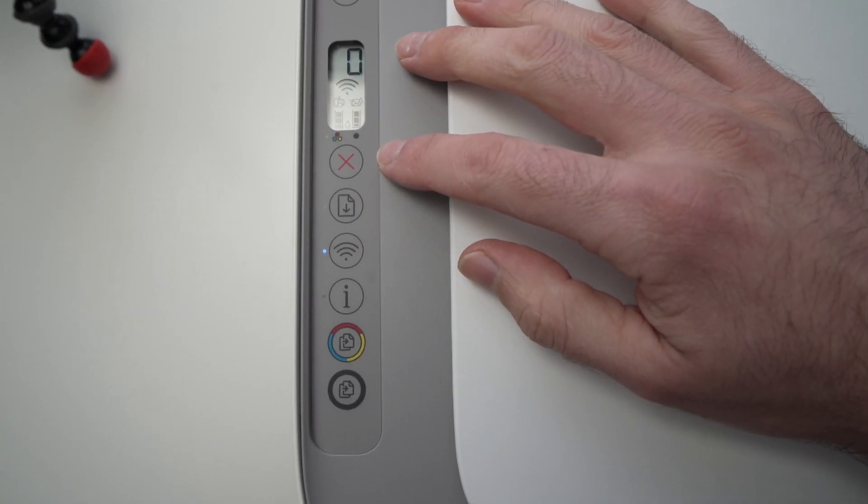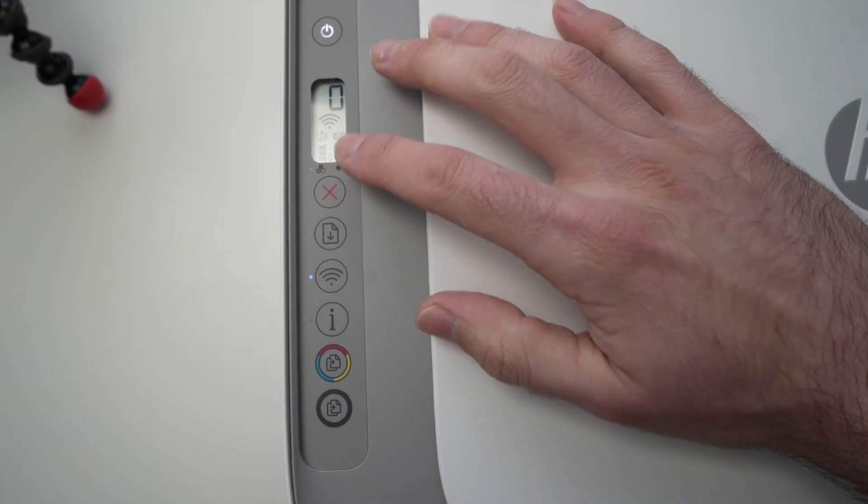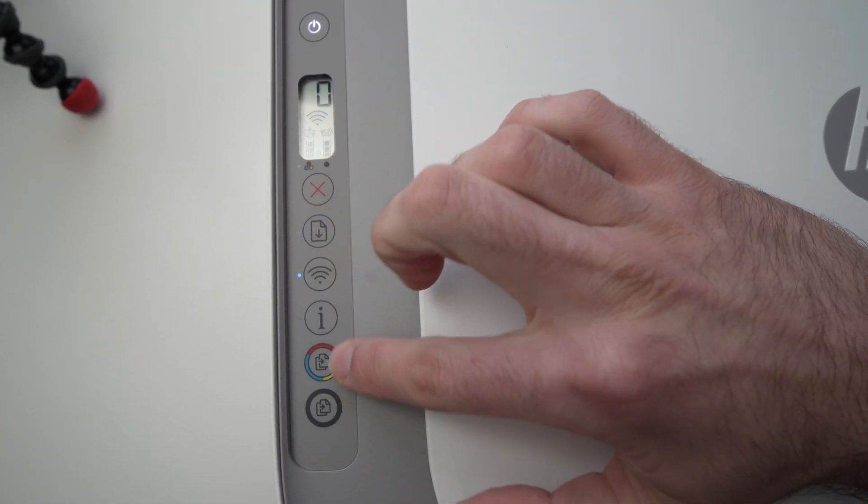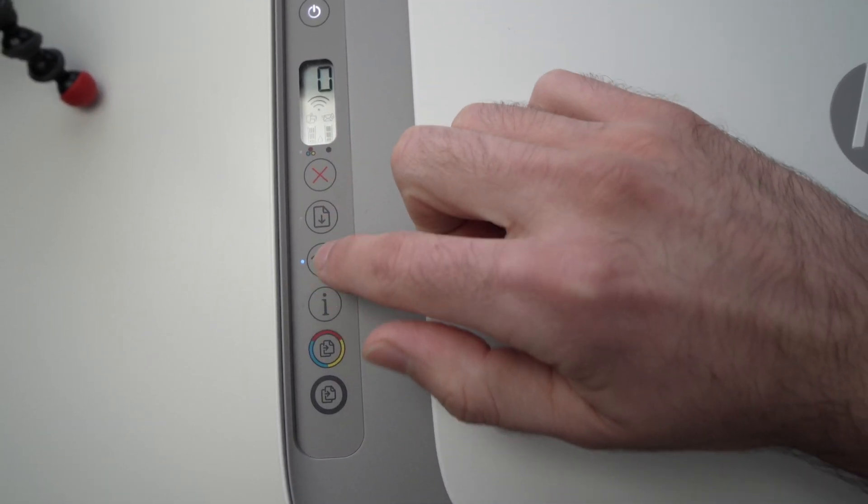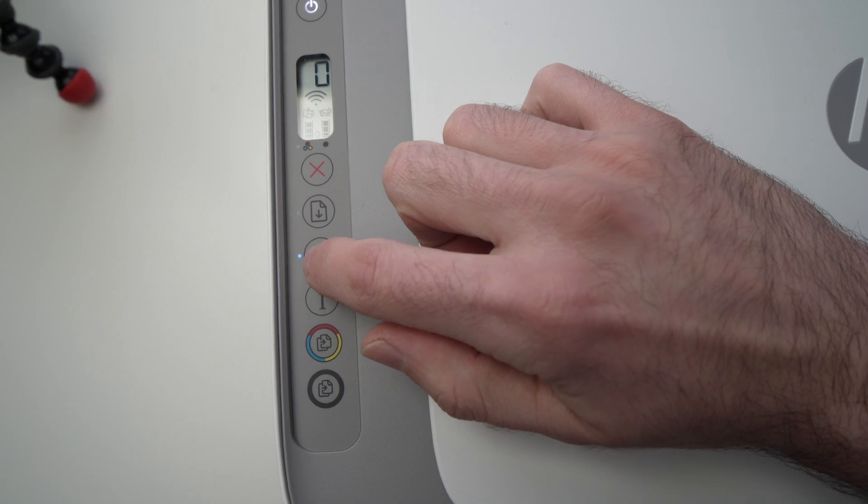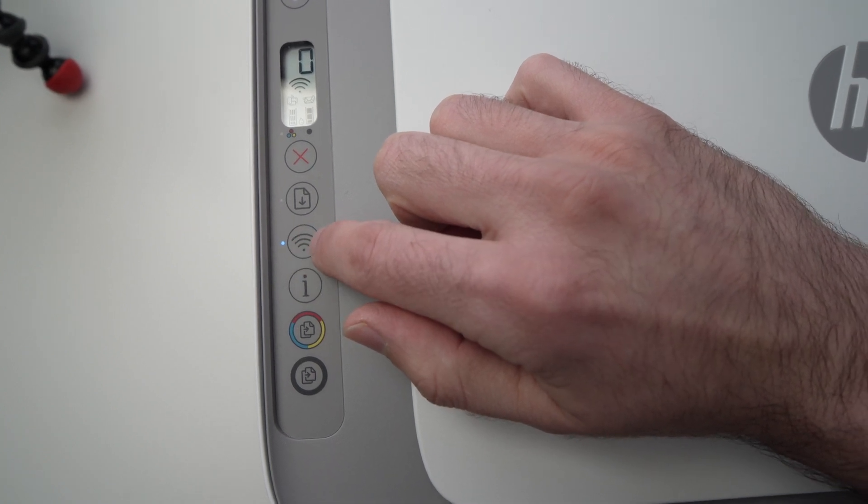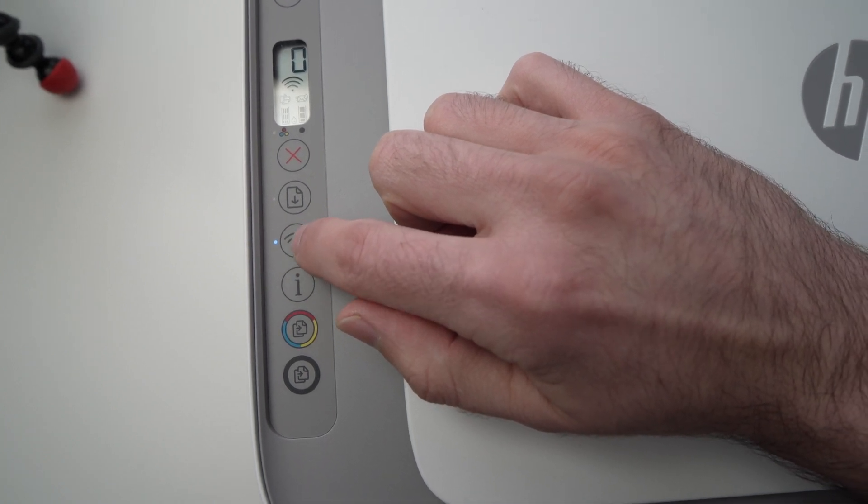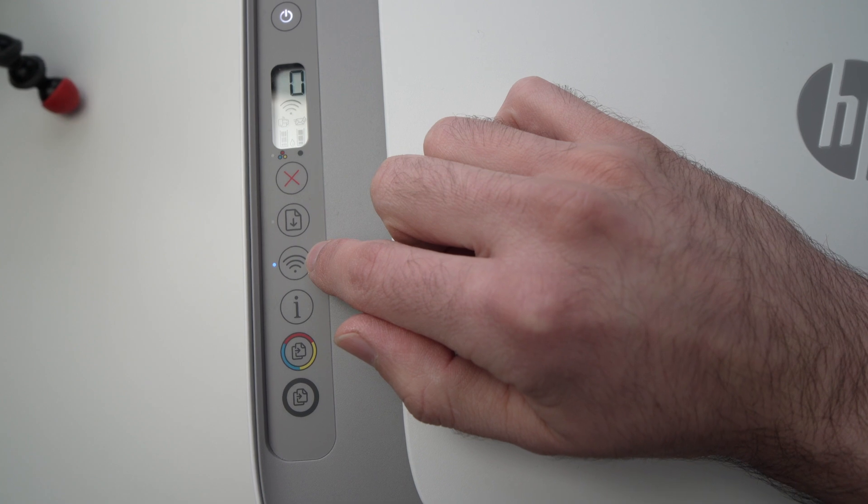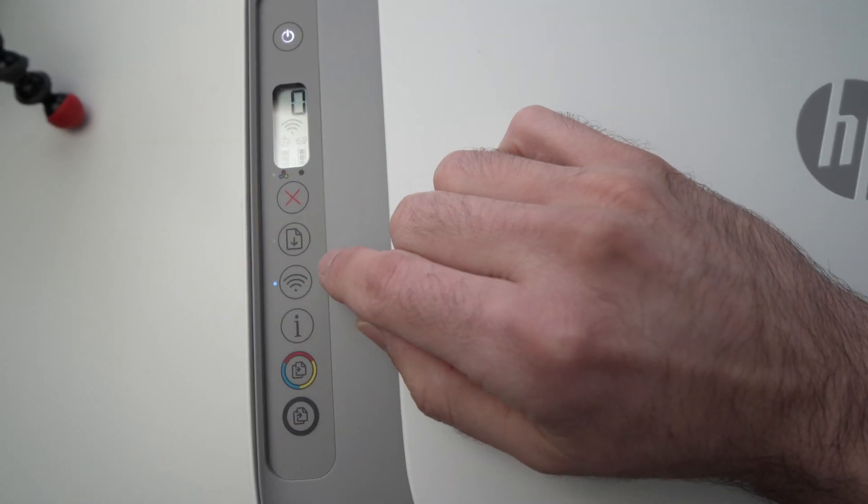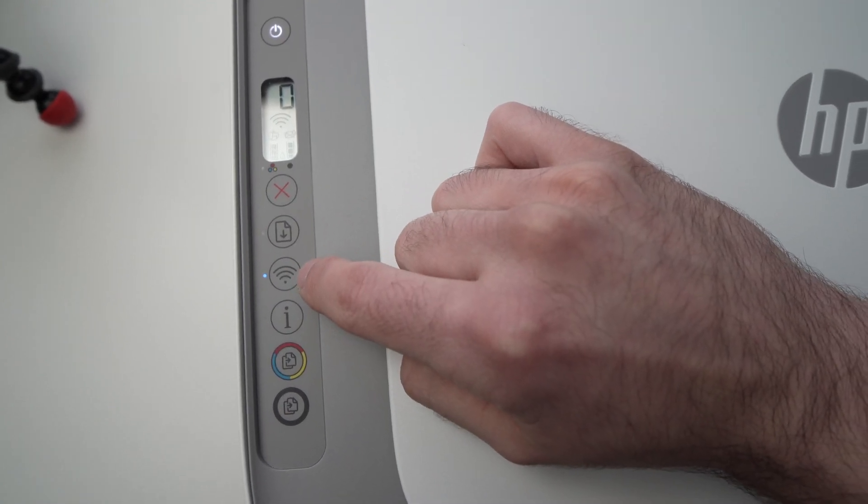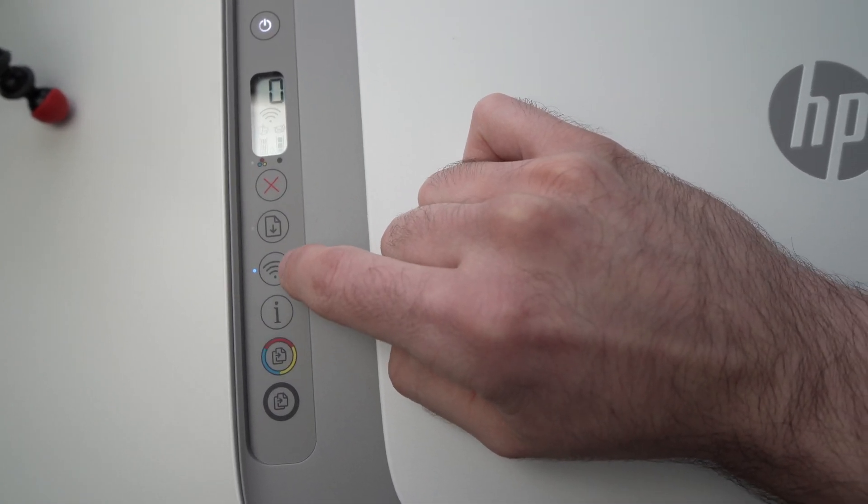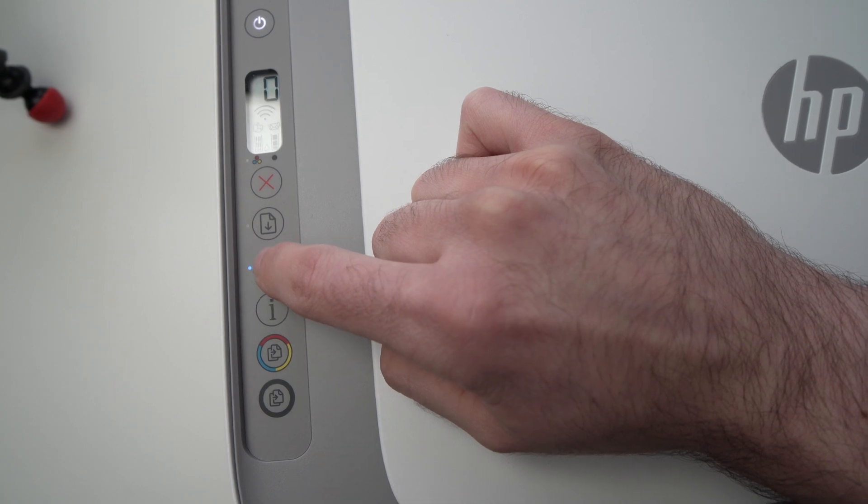Okay, we're over here with the display and there are a few buttons here. Usually, there is a blue LED on the left side of this Wi-Fi symbol here. The first step is you need to press once on this Wi-Fi button.